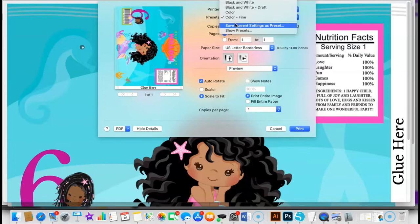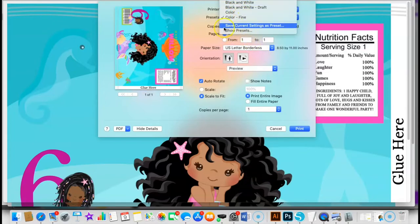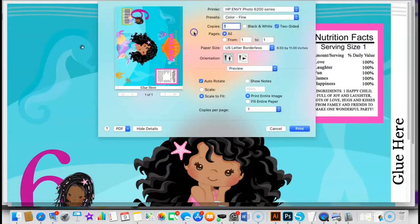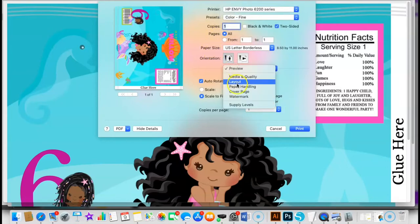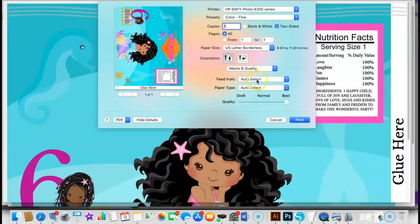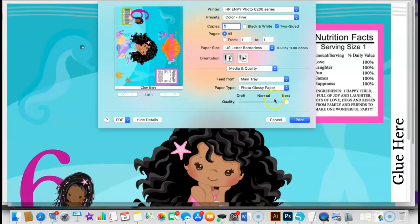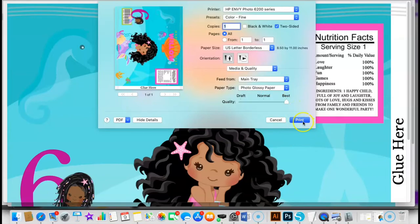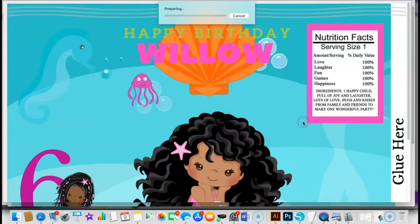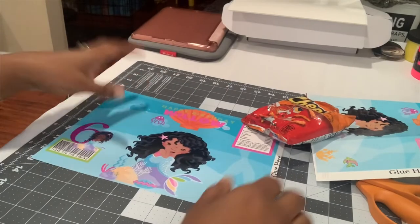For two, I always check and see what my presets are. I want to change my media and quality. I set that to main tray, photo paper glossy, and it always prints them in best quality when I do that. So now I'm going to go ahead and print and I'll show you what it looks like.